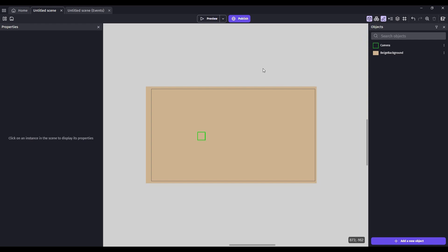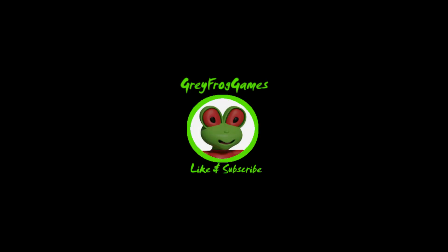Once you start adding additional objects to your scene, you may want to come back and change this. I hope this helps. We'll see you next time.